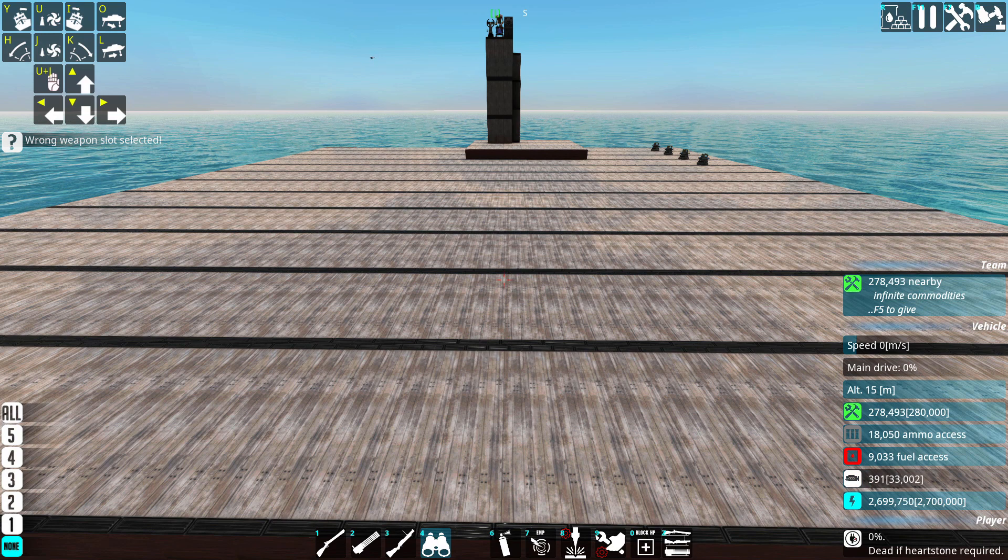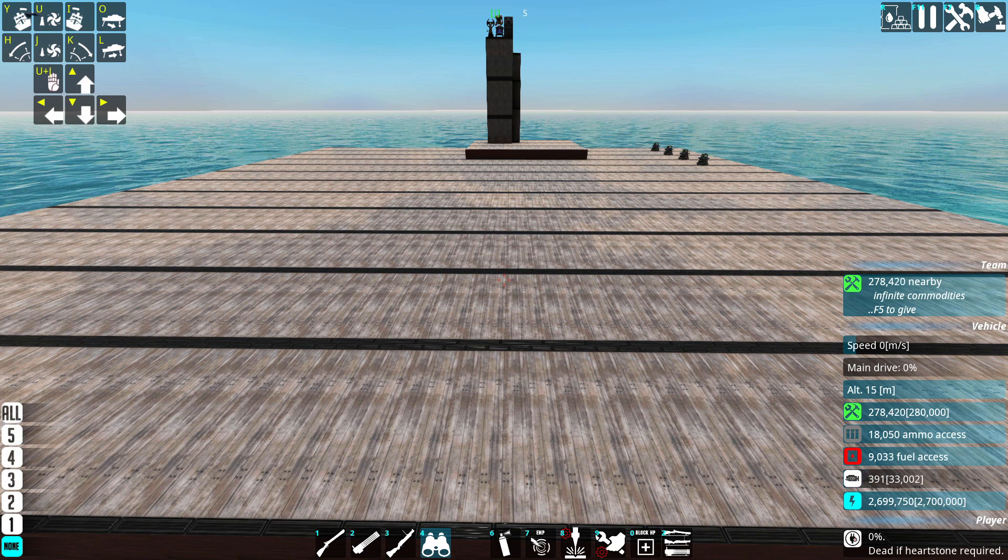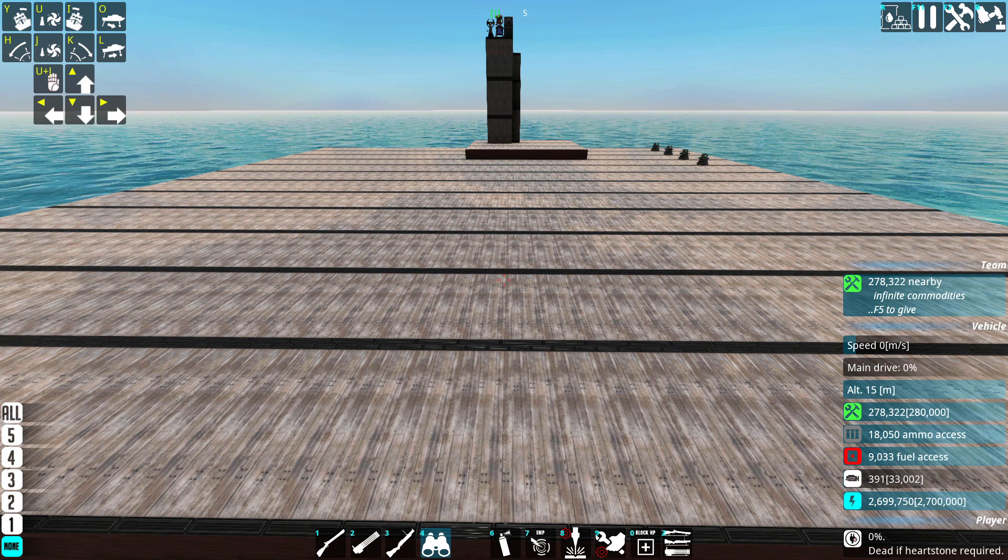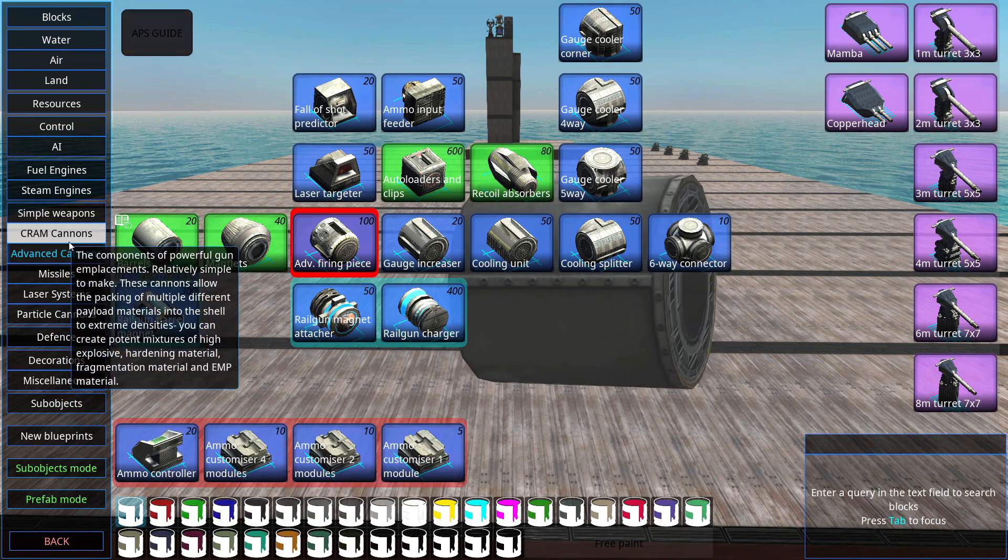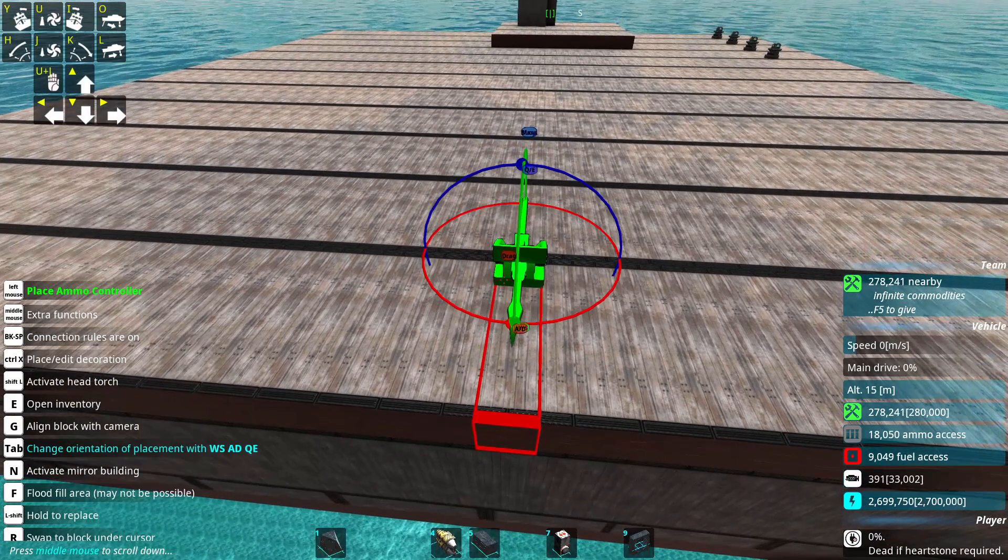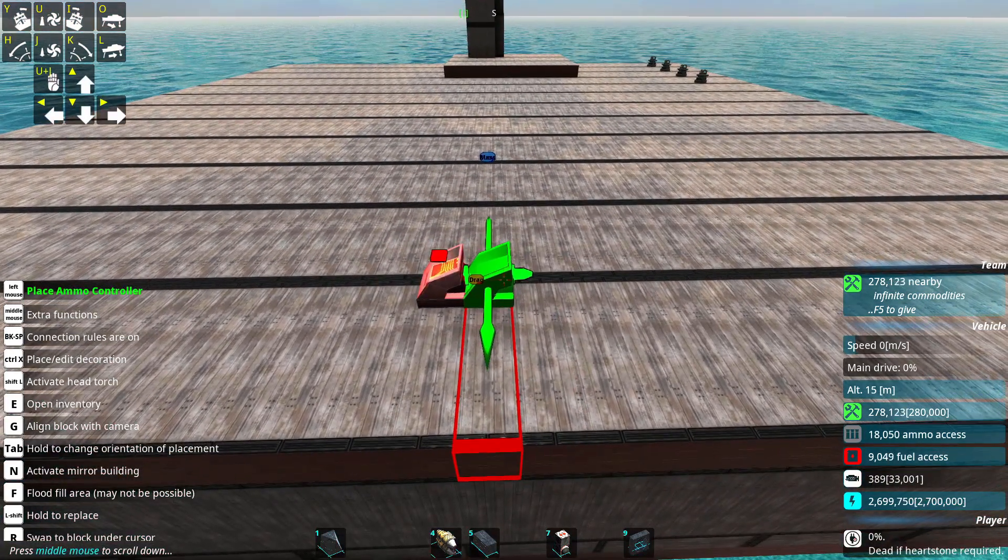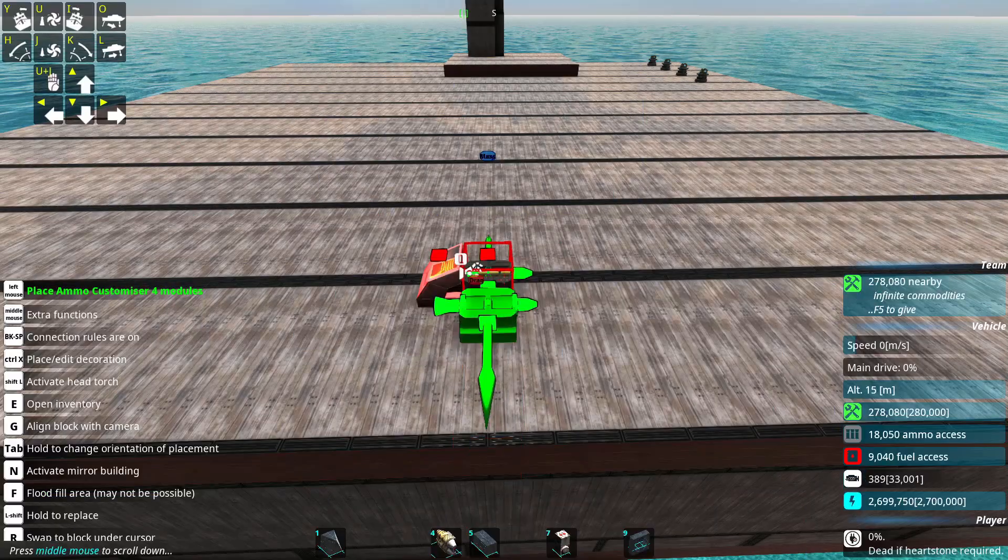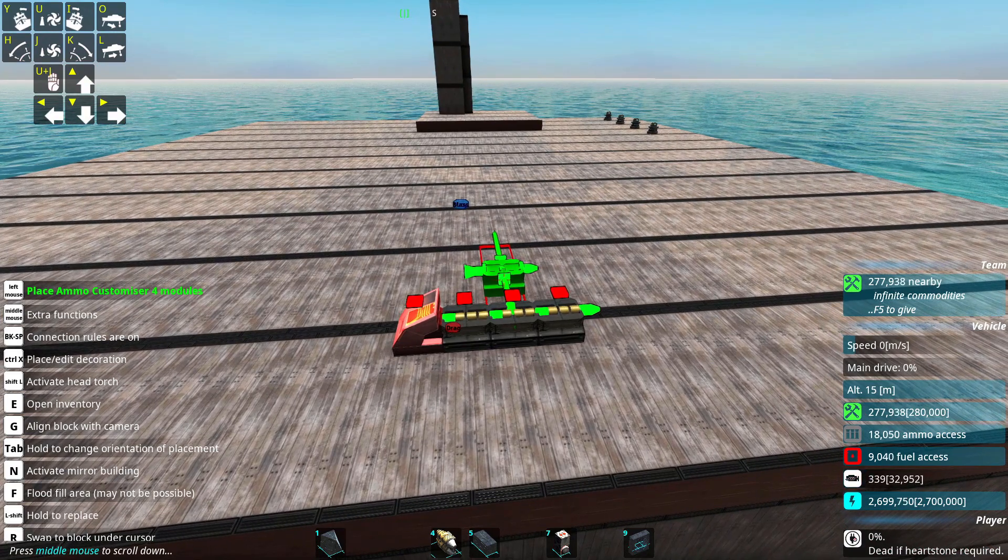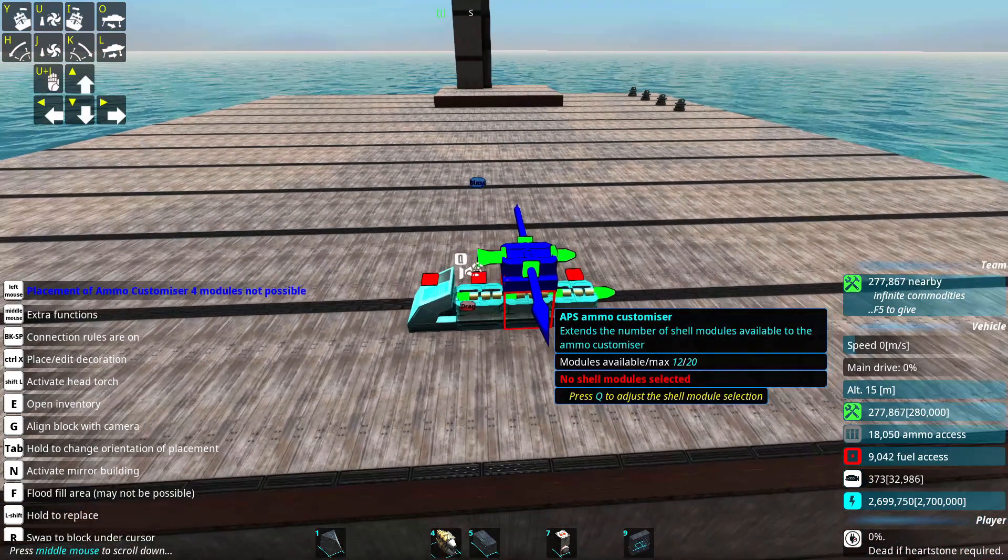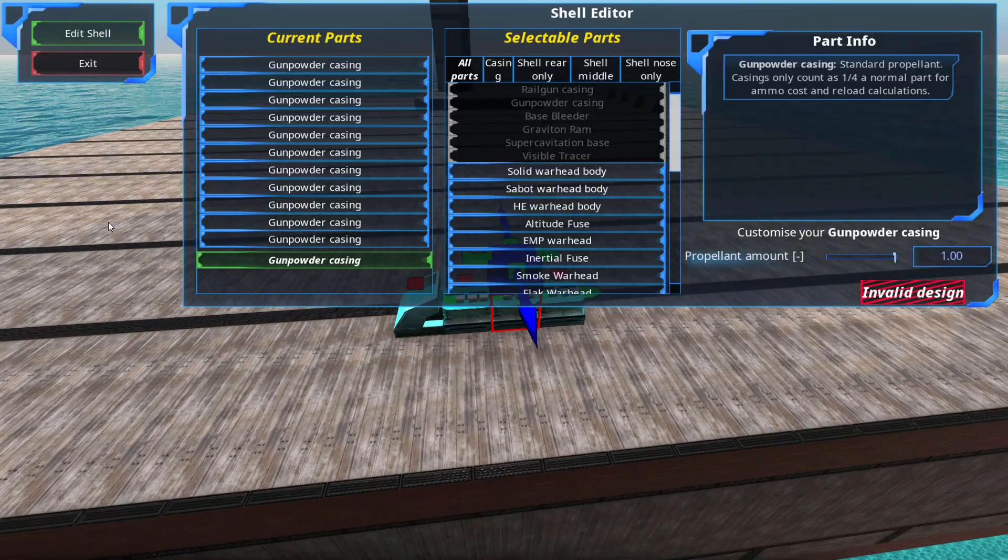The first step to making not only a working cannon, but a good one, is making the shell. And for this, you will need an ammo controller, right here under the advanced cannons tab. Put it down however you want. And you will also need customizer modules, which are right next to it. Let's put down three. Once you've placed those, you can press Q anywhere on the assembly to access the interface to edit the shell.